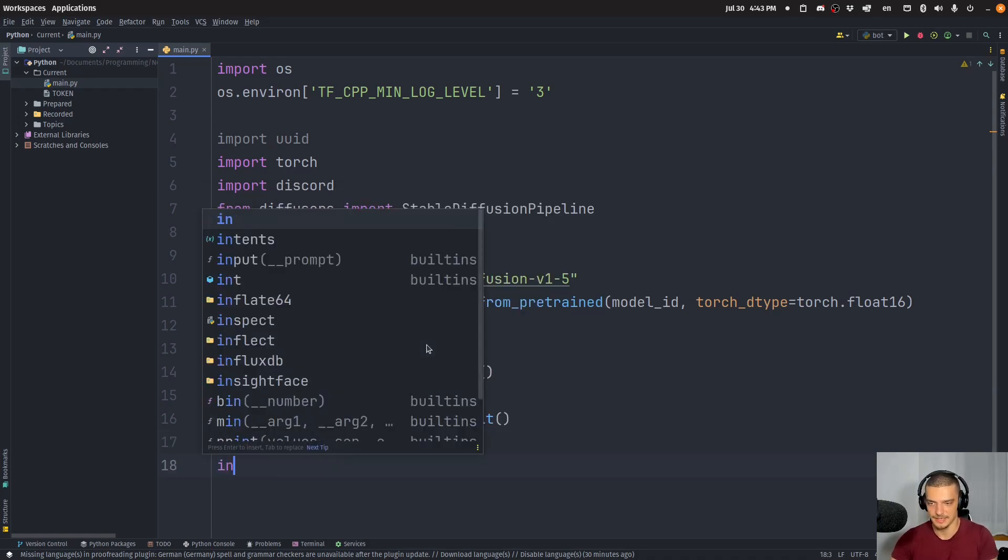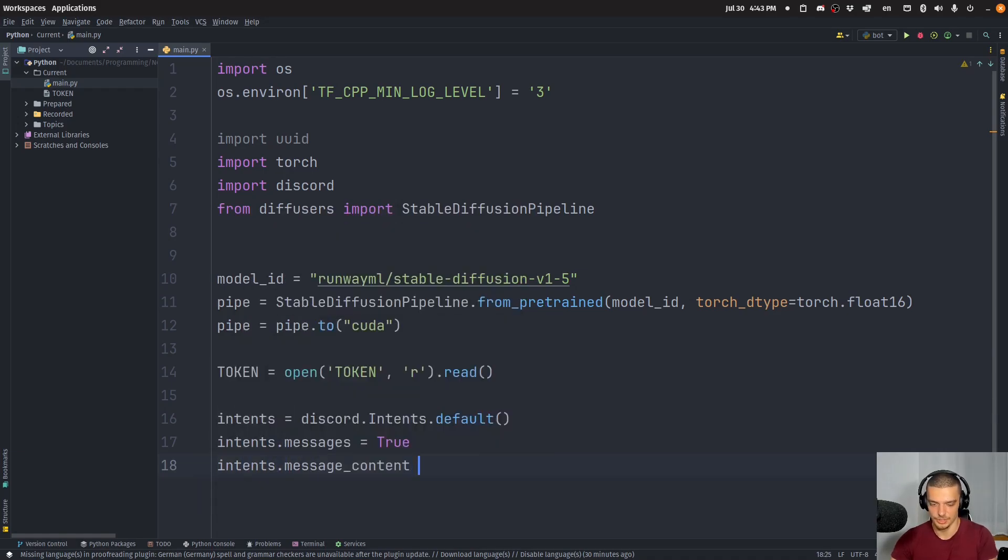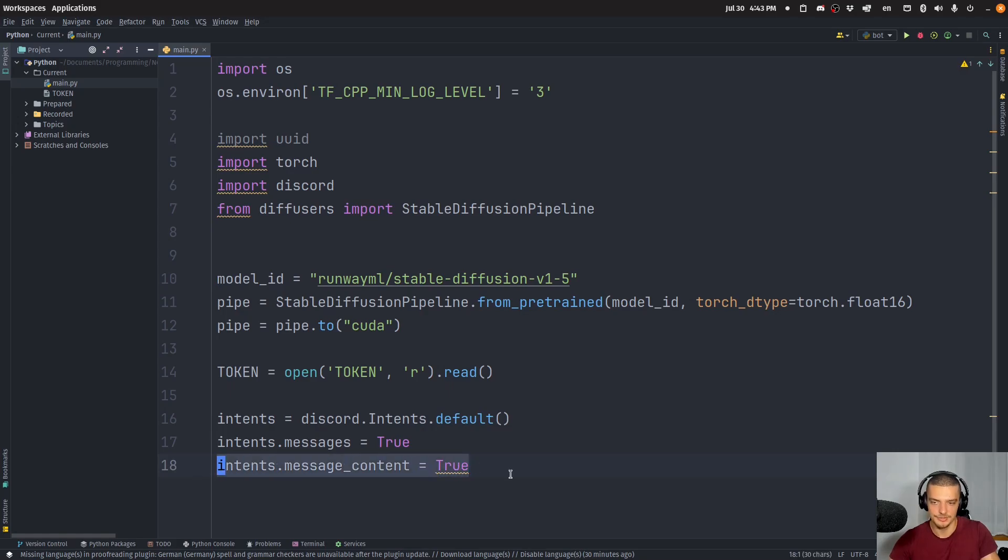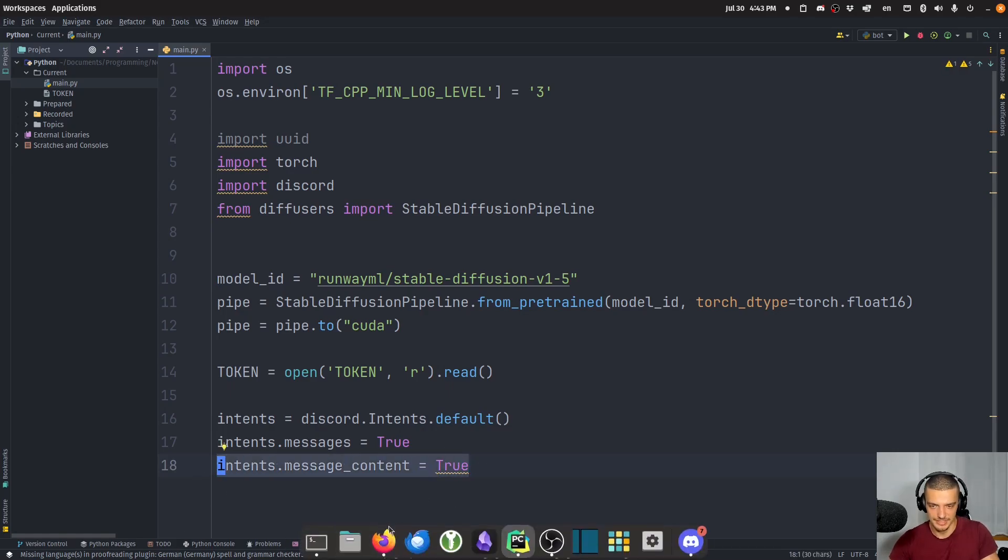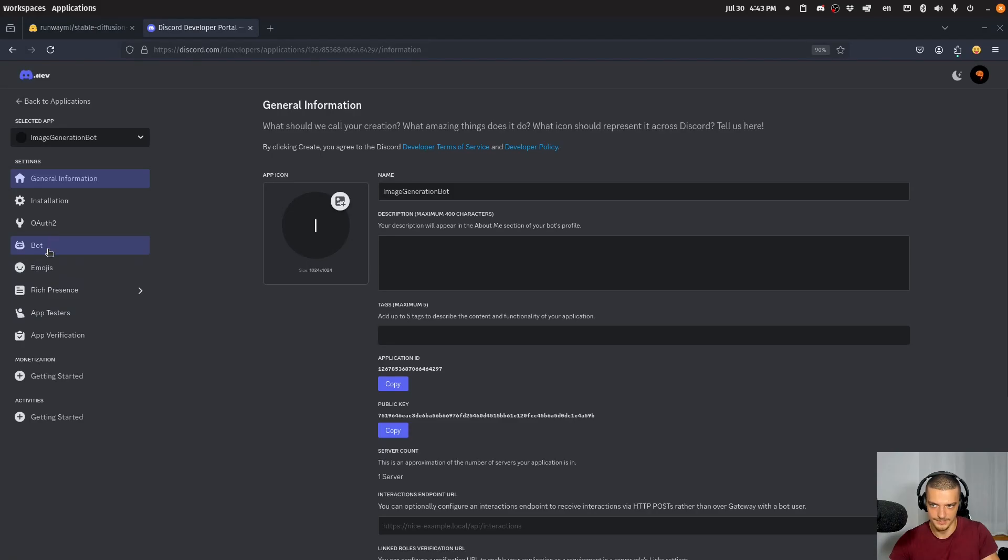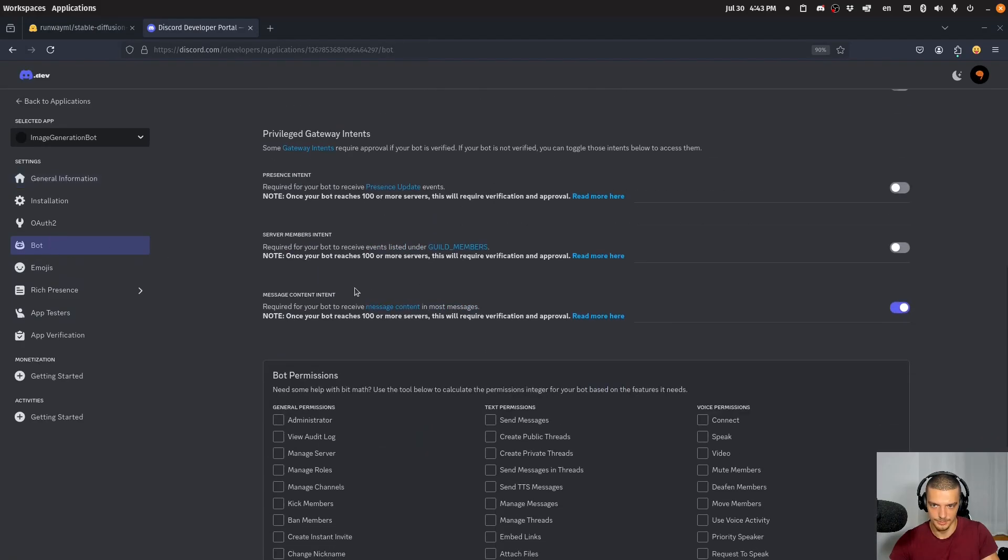And Intents.MessageContent is also going to be true. And for this line, I also need to have the privileges enabled, which I showed you. So this is why we need to enable this here.